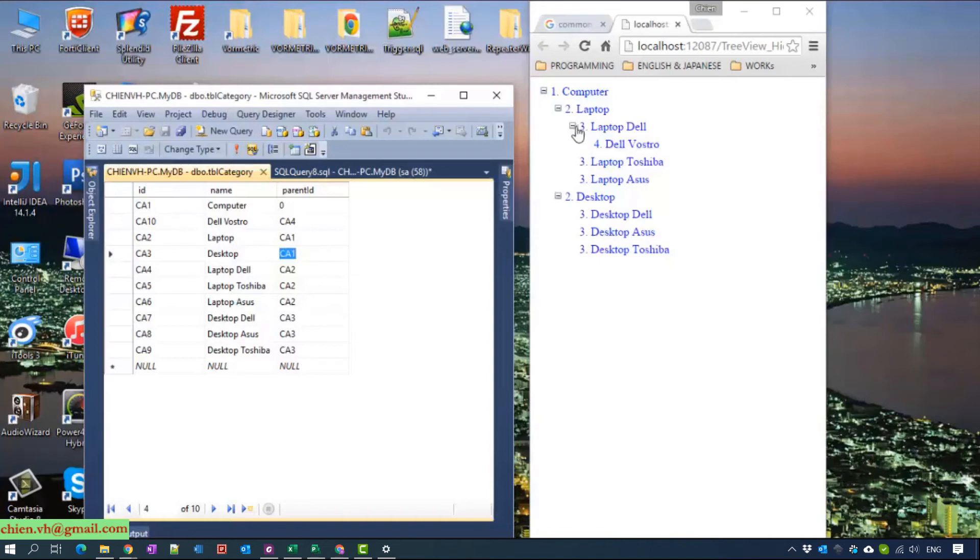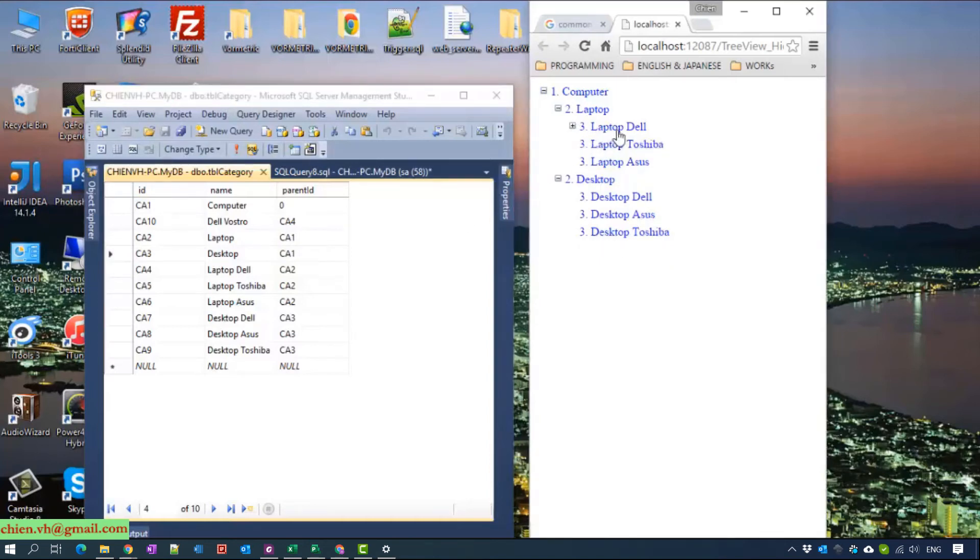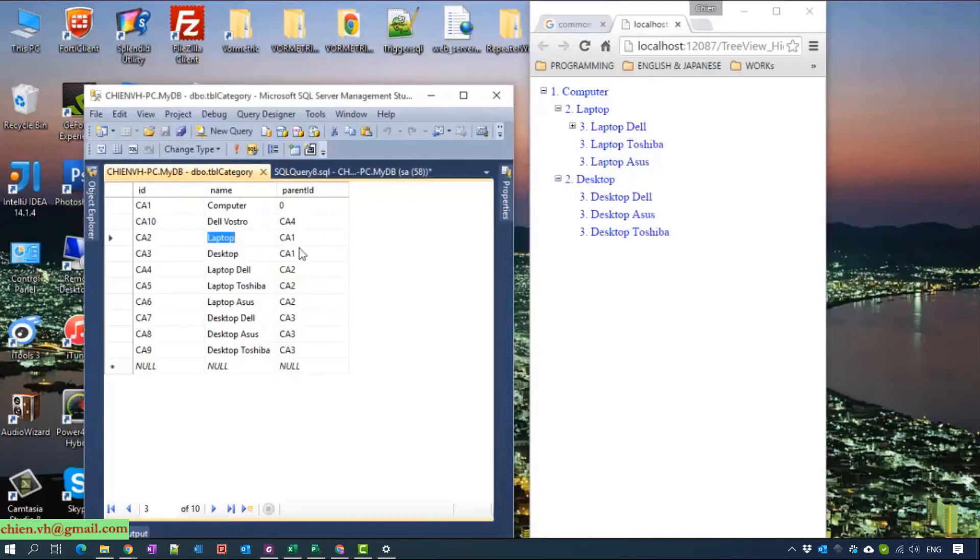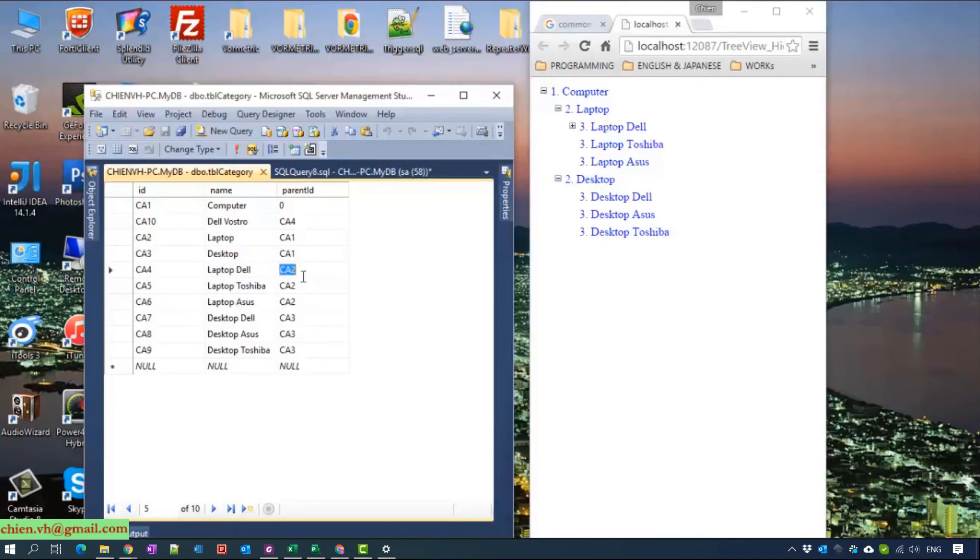And in the laptop, we have laptop Dell, Toshiba, Access. Laptop CA2, Toshiba Access.